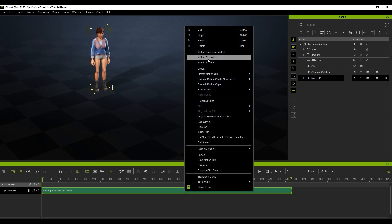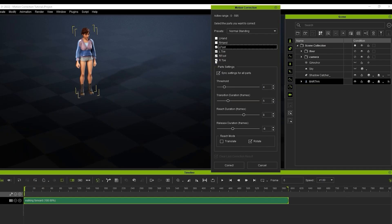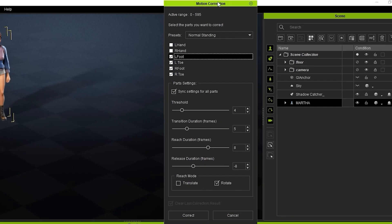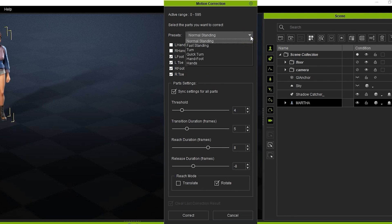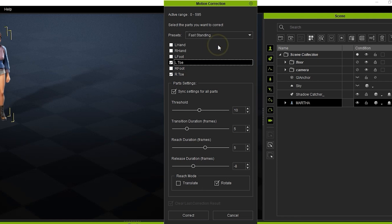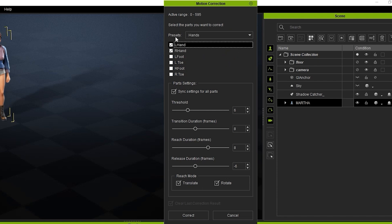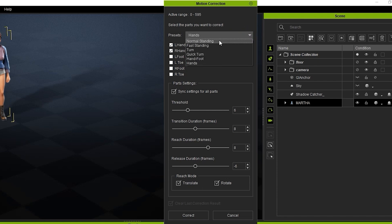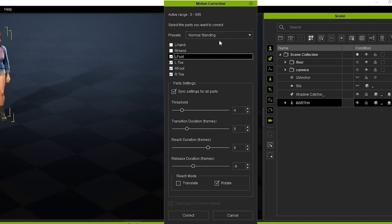In the panel you'll see that there is a list of body parts, including hands, feet, and toes. Below that are a number of part settings, which we'll discuss a bit later. At the top is a drop-down menu for different Motion Correction presets. Each one of these is used for a different type of Motion Correction scenario. Notice that when you choose a different preset that the target body parts and part settings change.